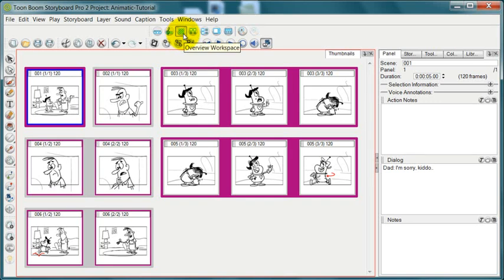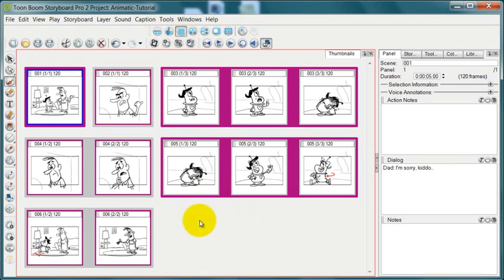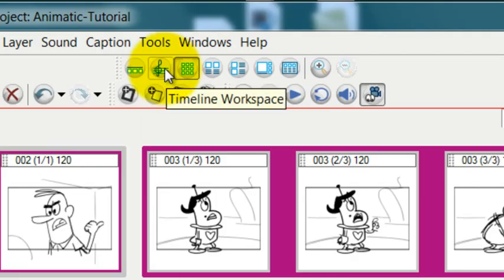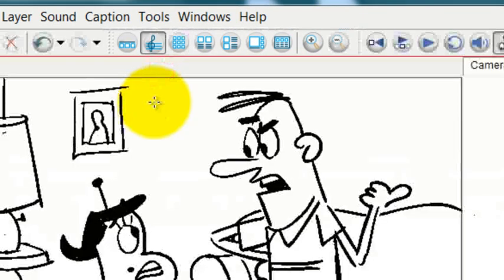But we're about to get into looking at animatics and things that are related to that, like the camera and using sound. And for all those things, we're going to need to be in the timeline workspace, and that is the one with the musical note on it.